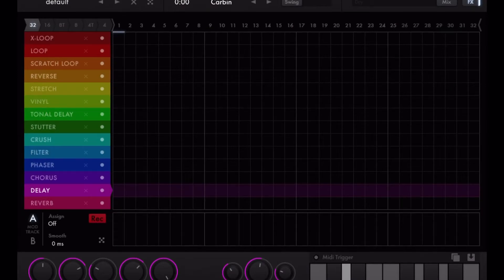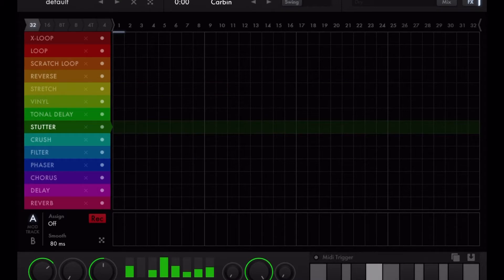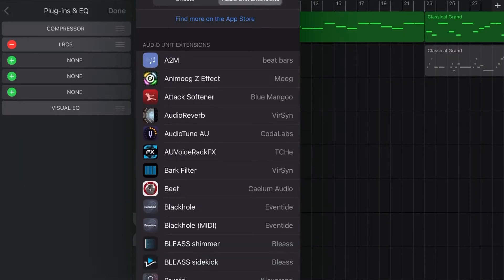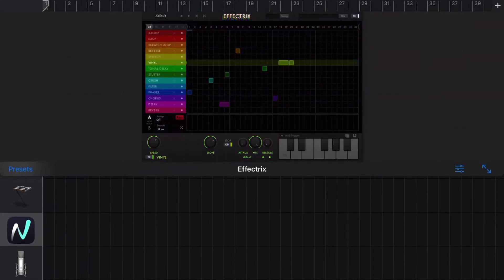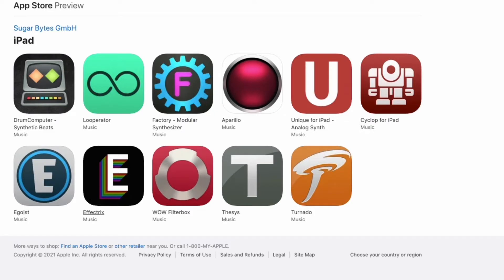The next developer is Sugarbytes — another fantastic company that makes effects and synthesizer applications. I want to give a special shout-out to Effectrix, because it's an amazing application that lets you add multiple effects in a sequencer format. Instead of adding effects to the overall track, you can select specific spots where you want particular effects to hit. It's very creative, and if you're looking for a way to make dynamic changes in your music, this is the application I'd highly recommend.